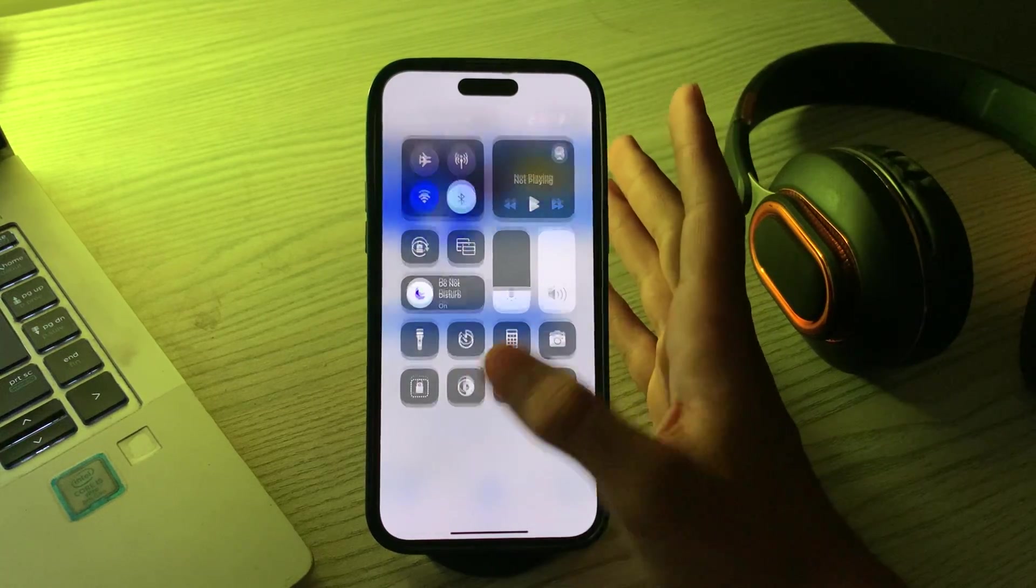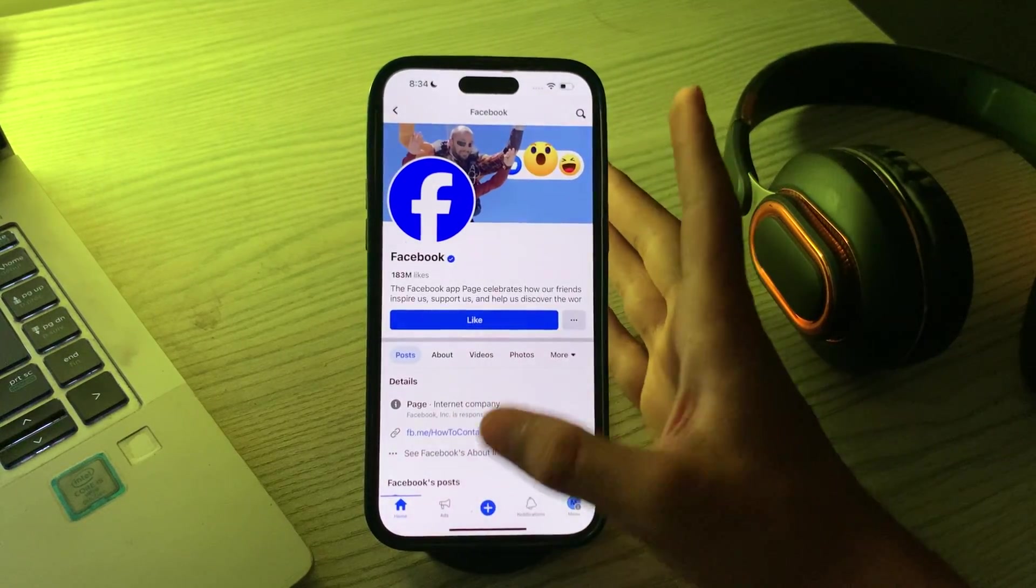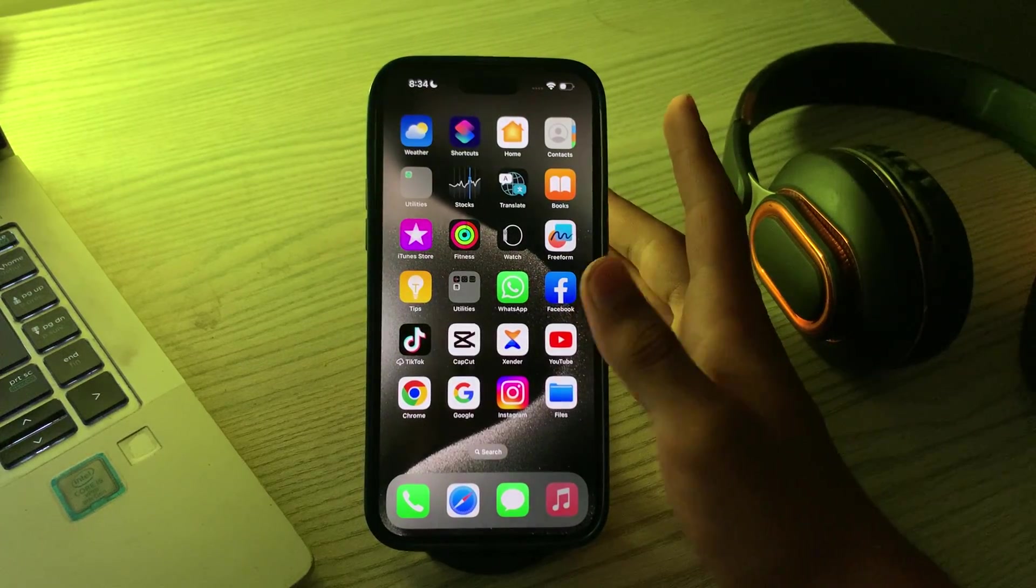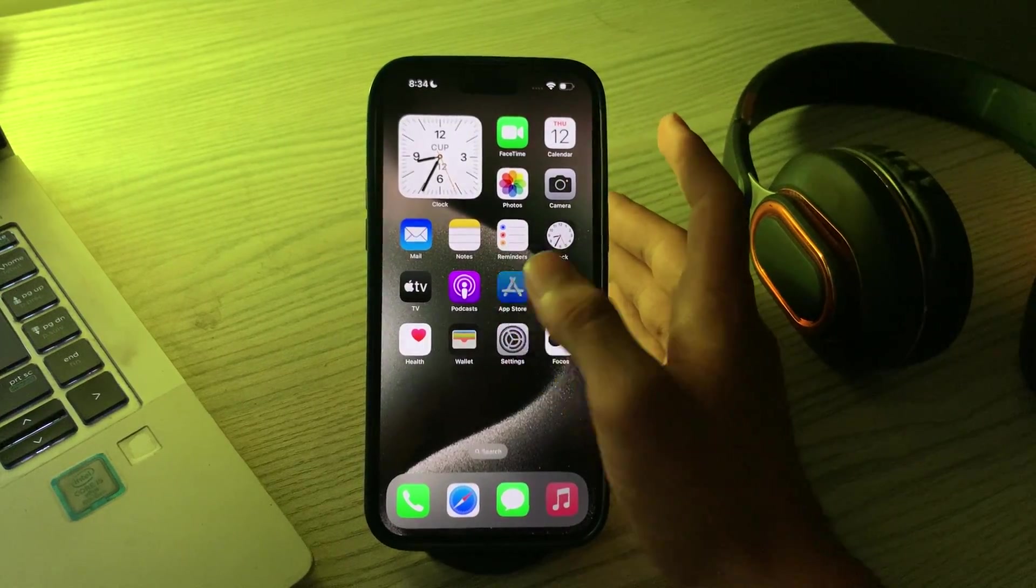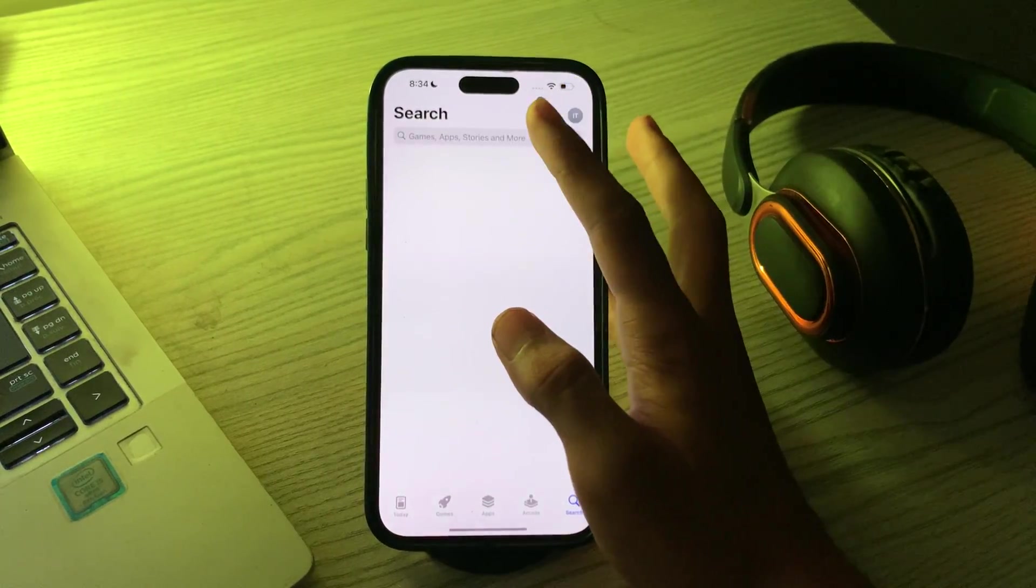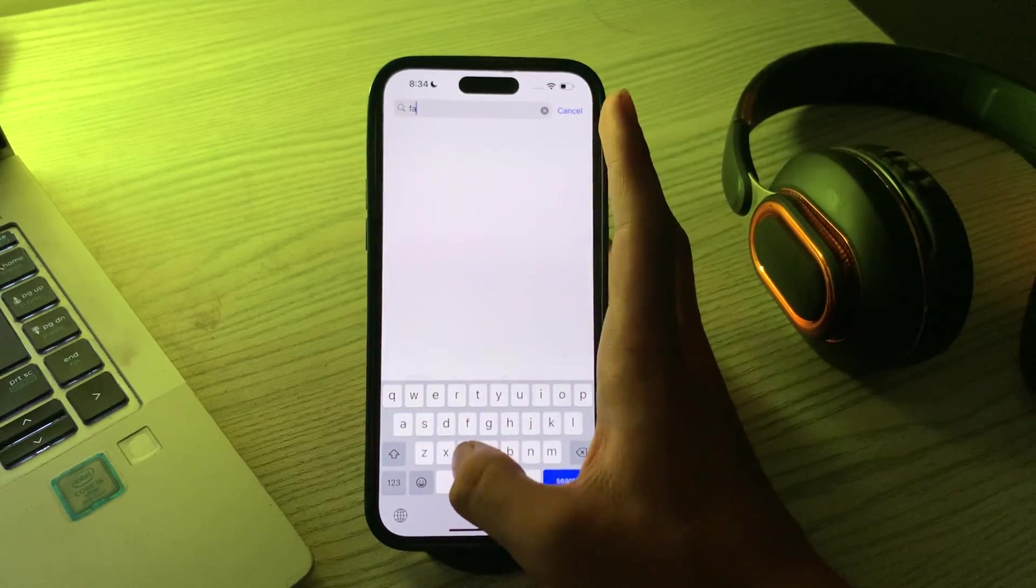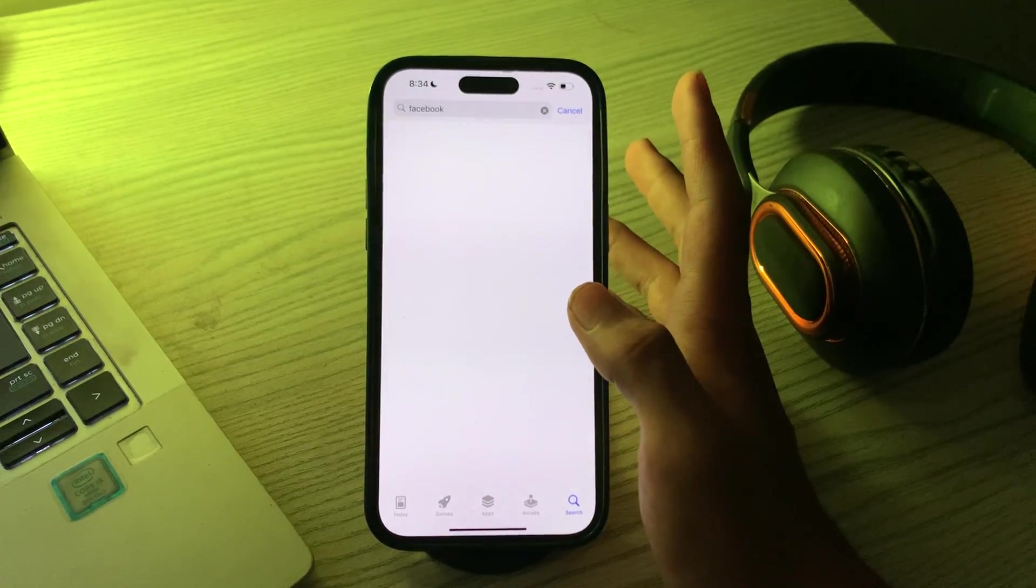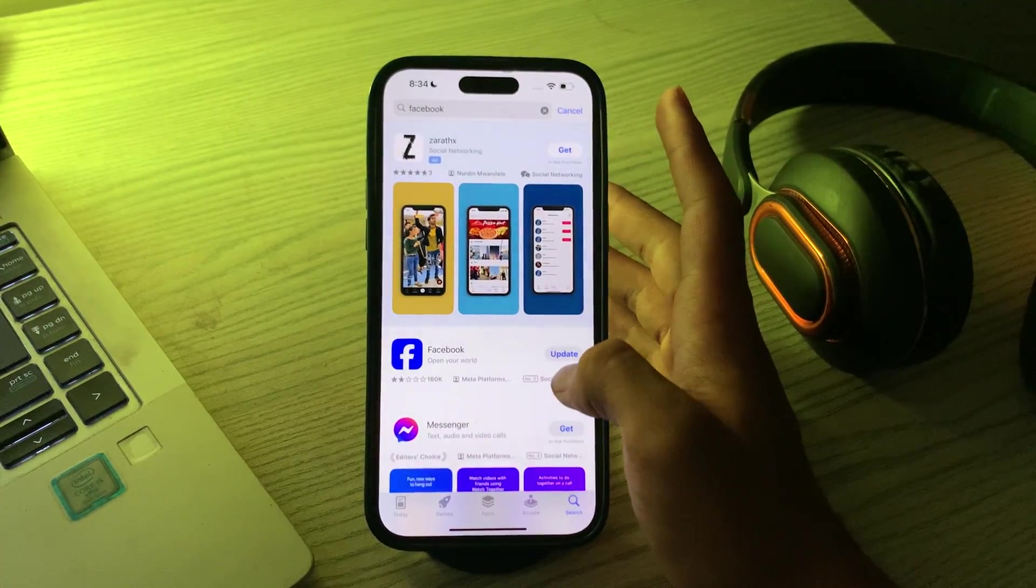After this, what you have to do is update the Facebook app. Outdated app versions can sometimes lead to issues. Go to your App Store, search for Facebook, and see if there is any available update.